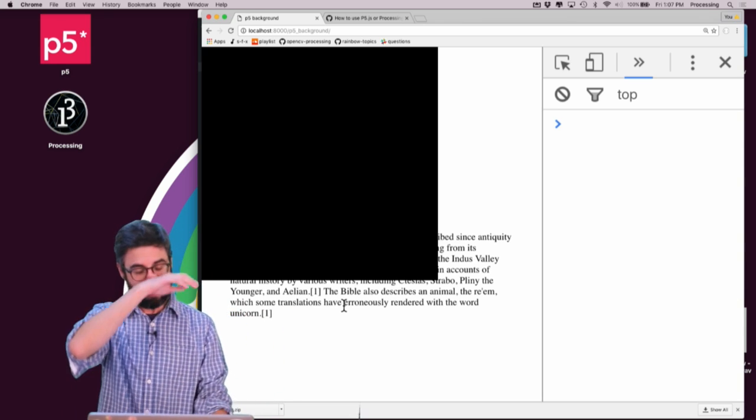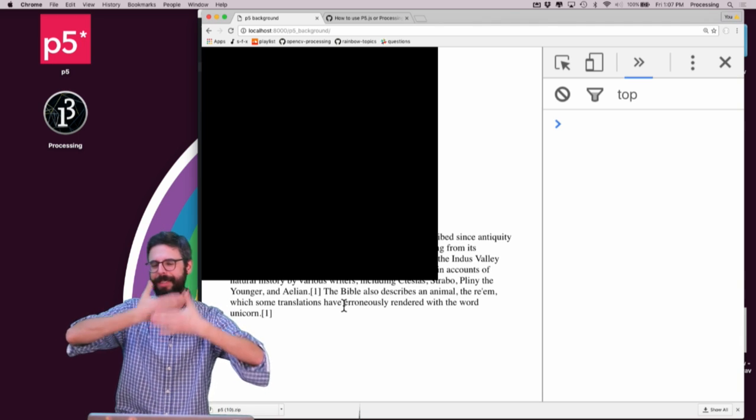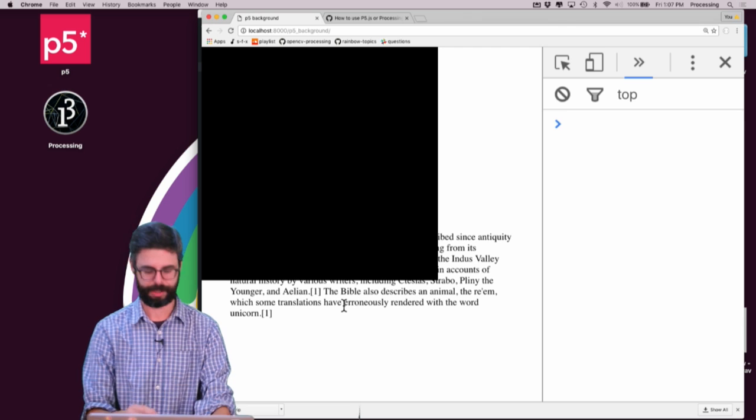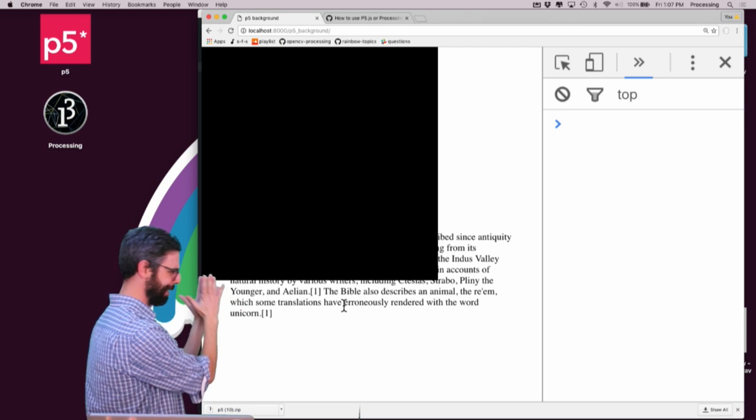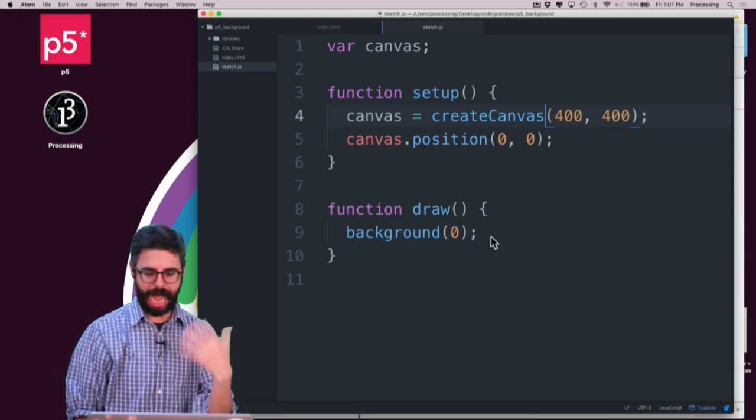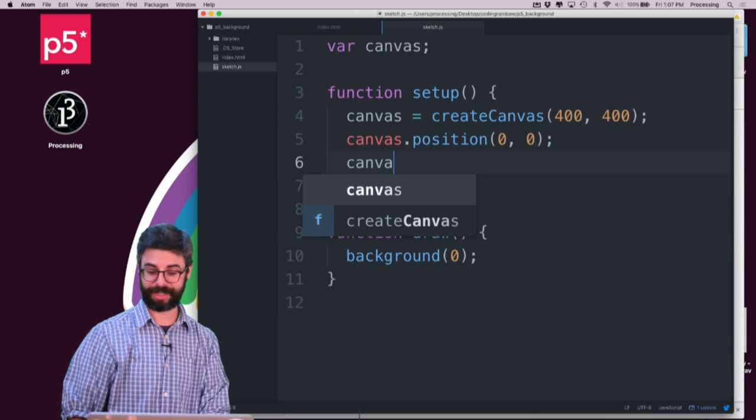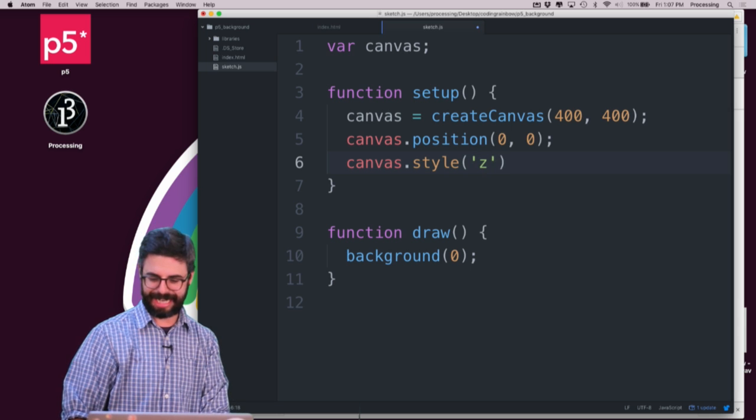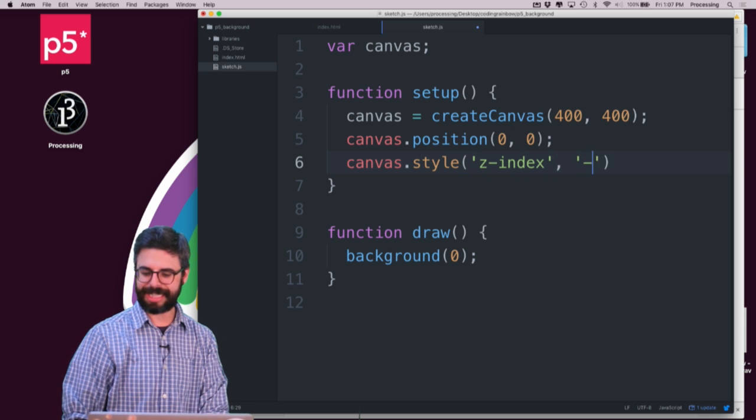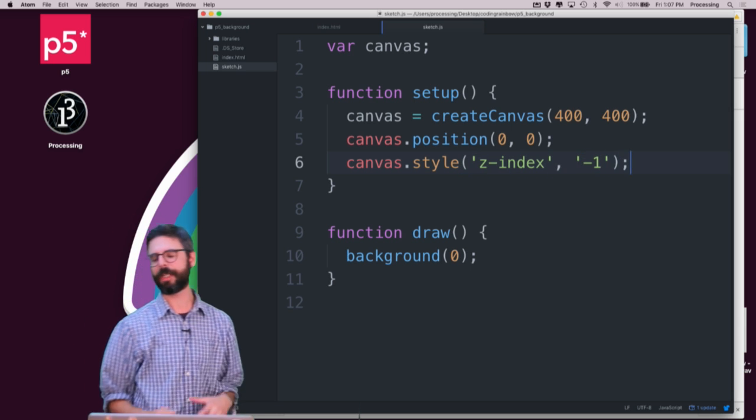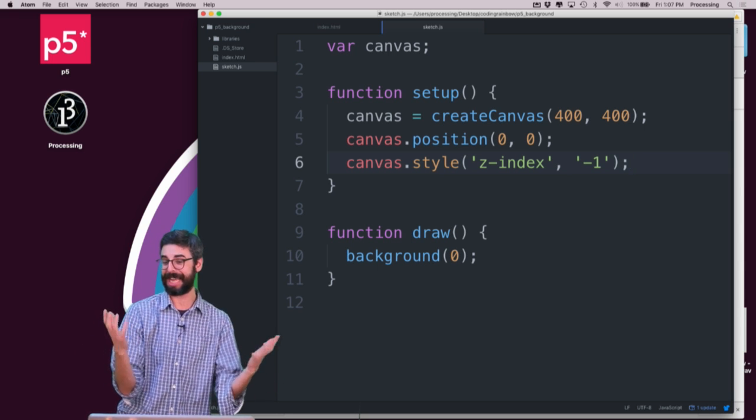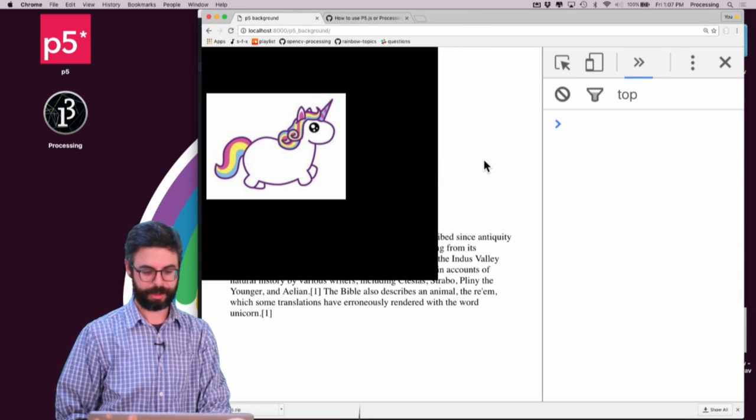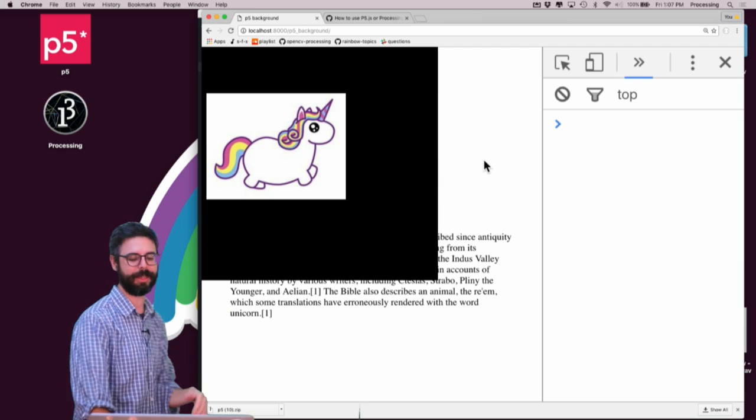Well, a trick to keeping track of the order of elements, kind of the layers of elements, is to use a CSS property known as z-index. z-index kind of like the z-axis. Like, are things in front or behind? So I am going to now say canvas.style z-index. And I'm going to give it a z-index of negative 1. Because probably all the other things just have a default z-index of 0. So now you can see it's sitting behind the page.